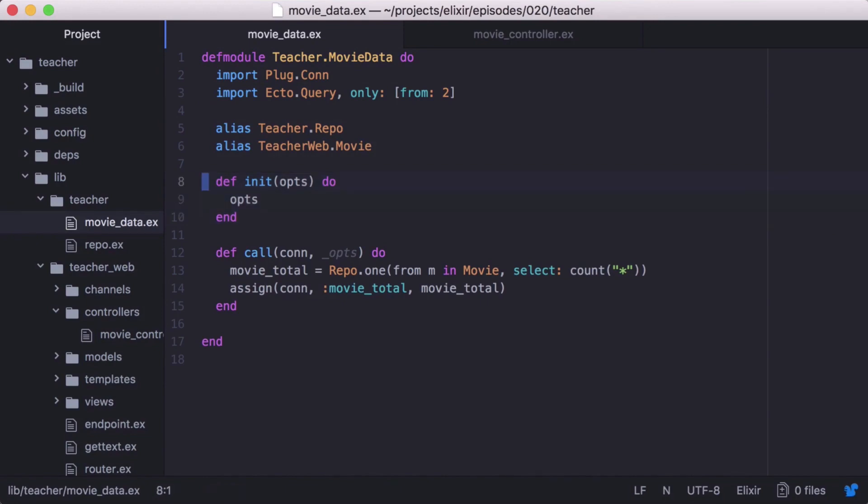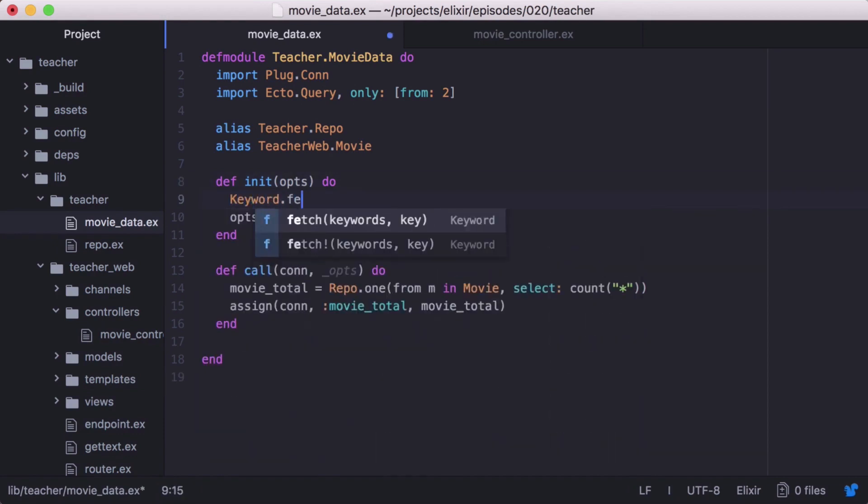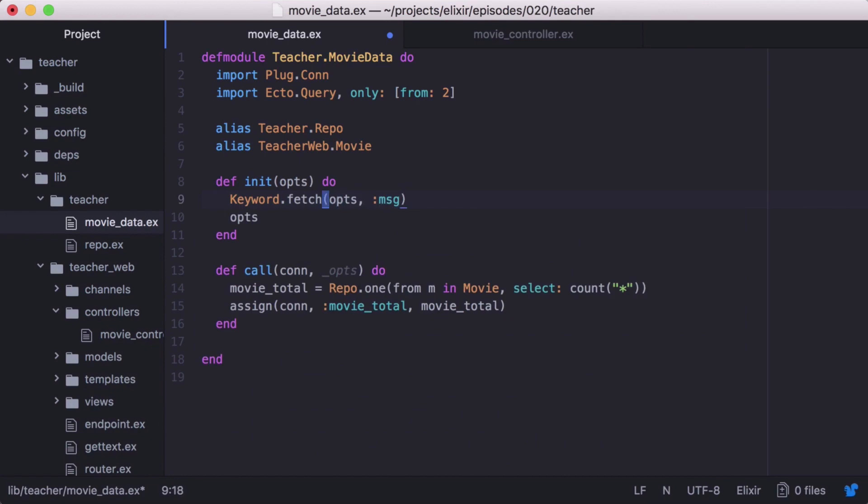Let's pass in a message as an option that we'll render along with our movieTotal. The options passed into our init function are a keyword list. So let's use keyword.fetch to return our message. Now we could use keyword.fetchBang, which will return our message or raise an exception if the key doesn't exist.